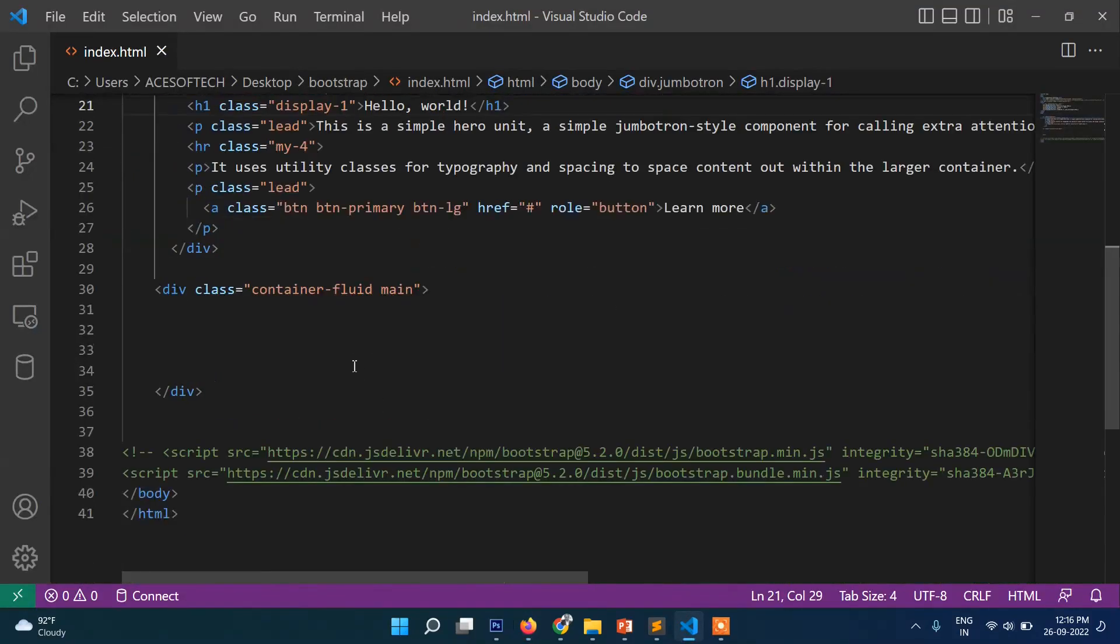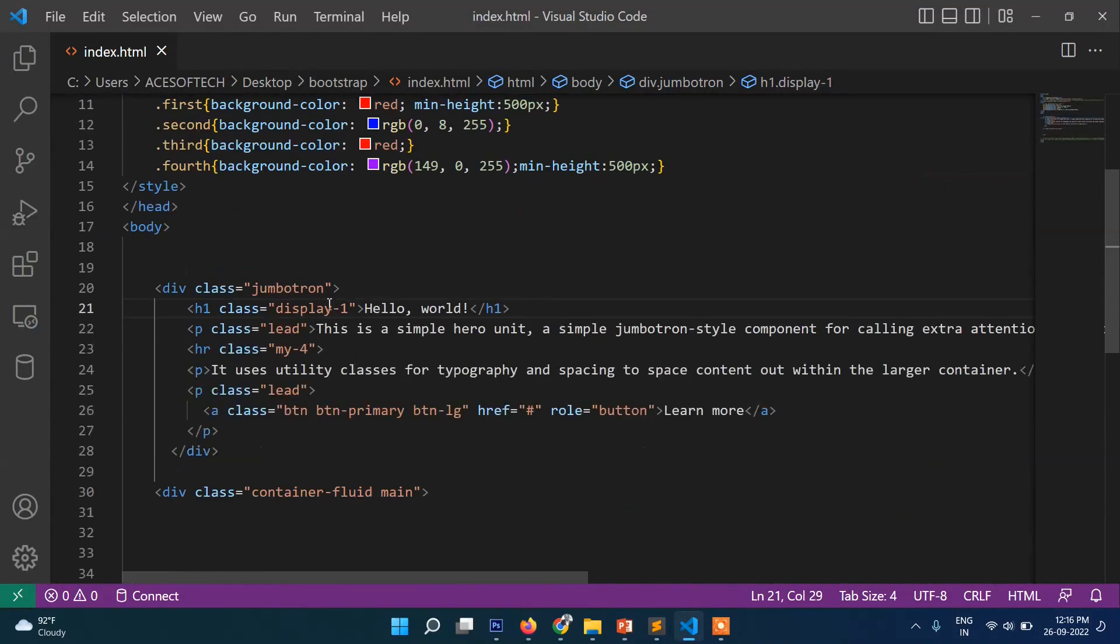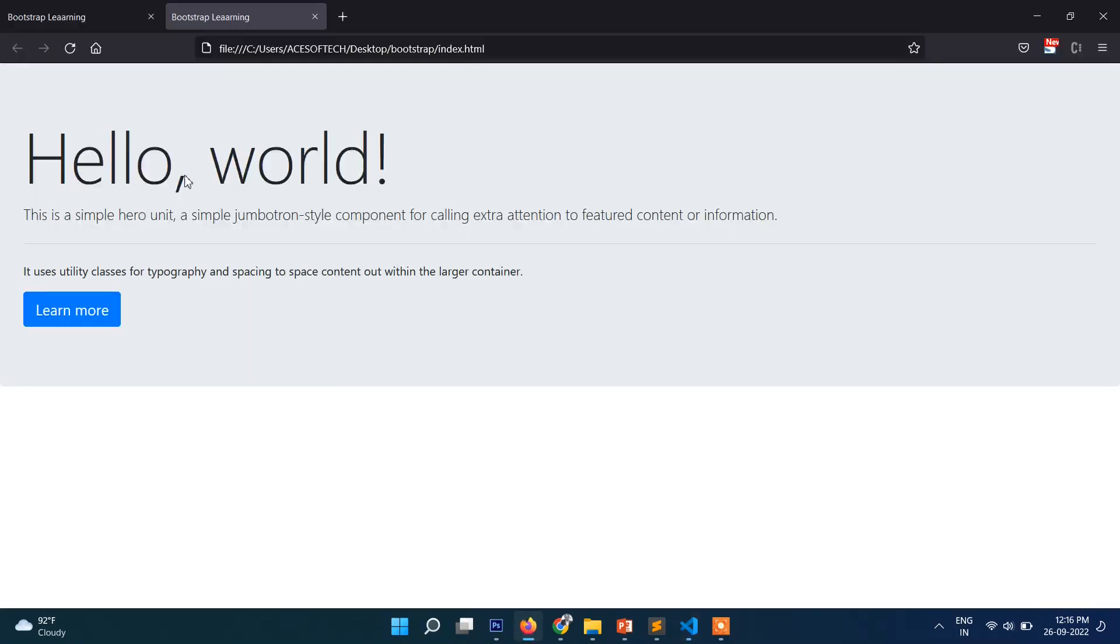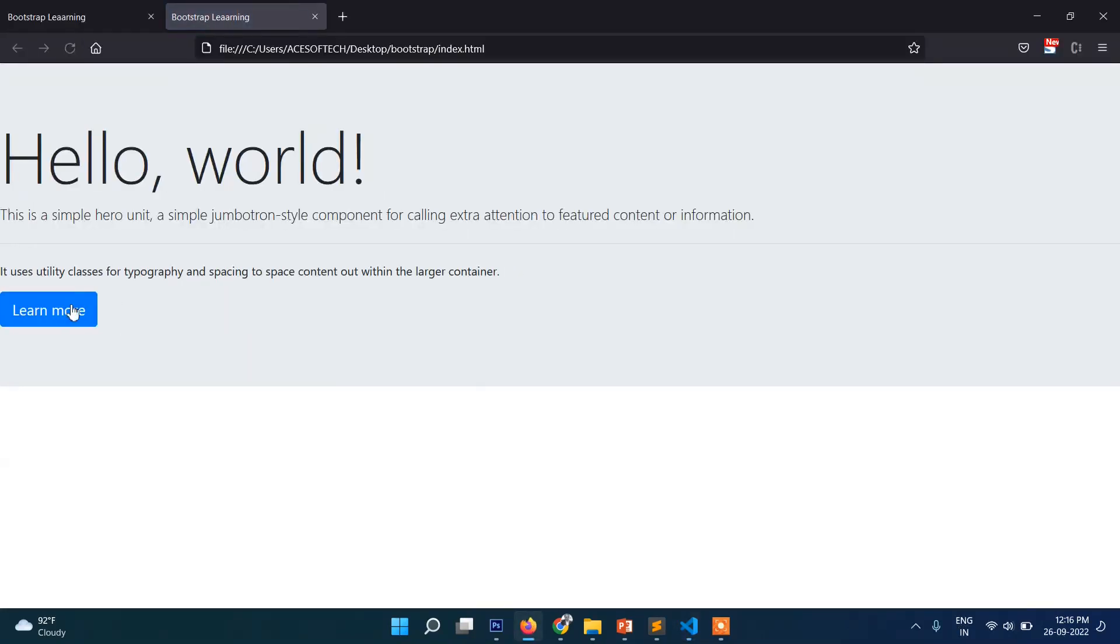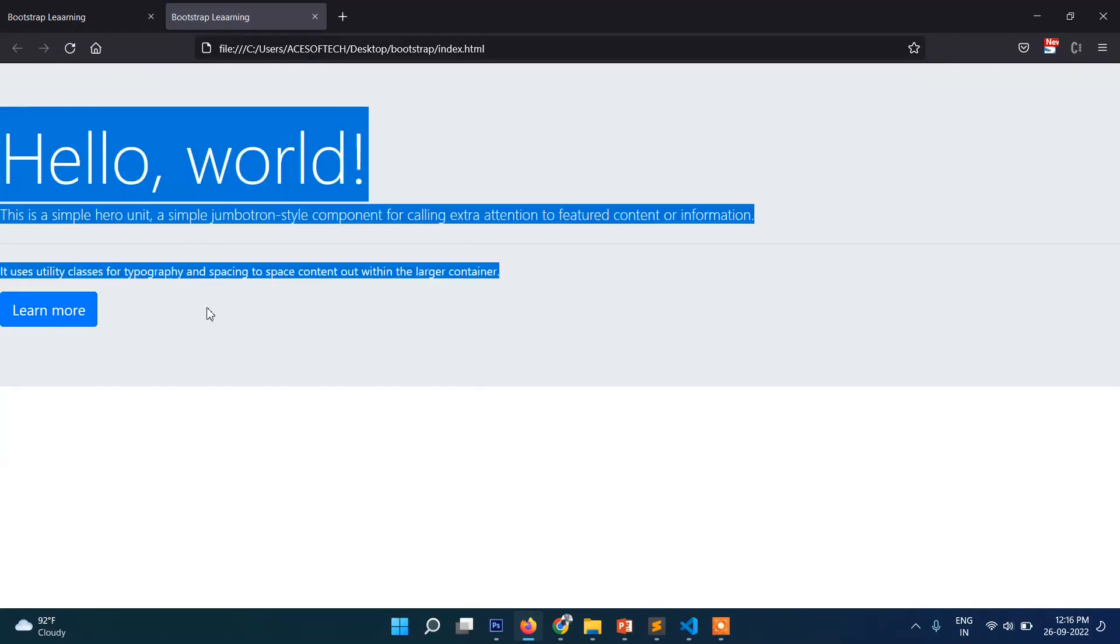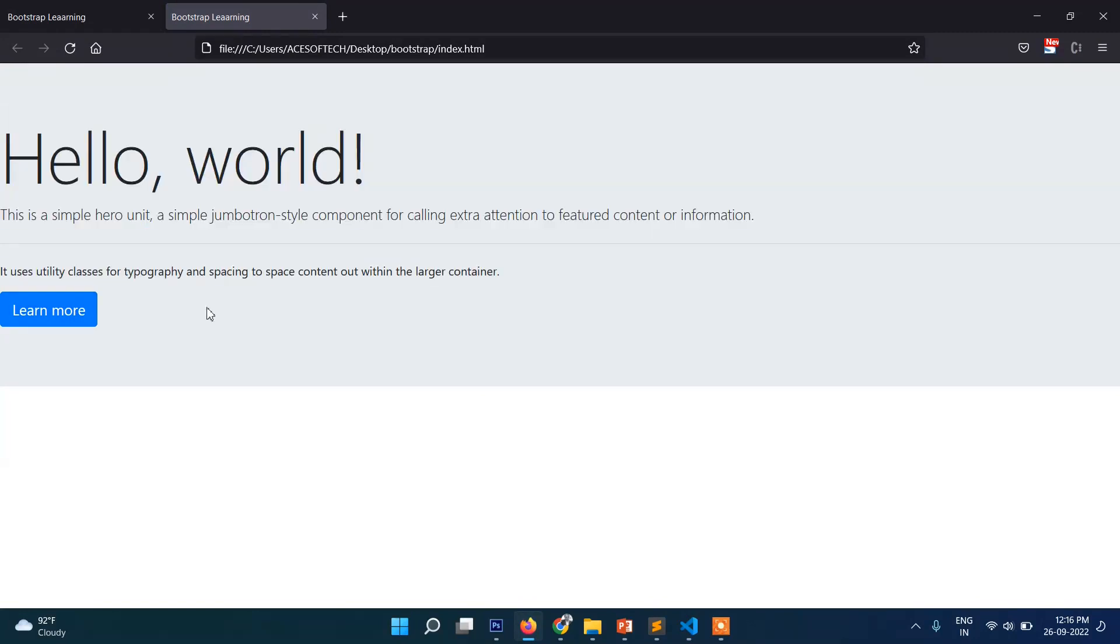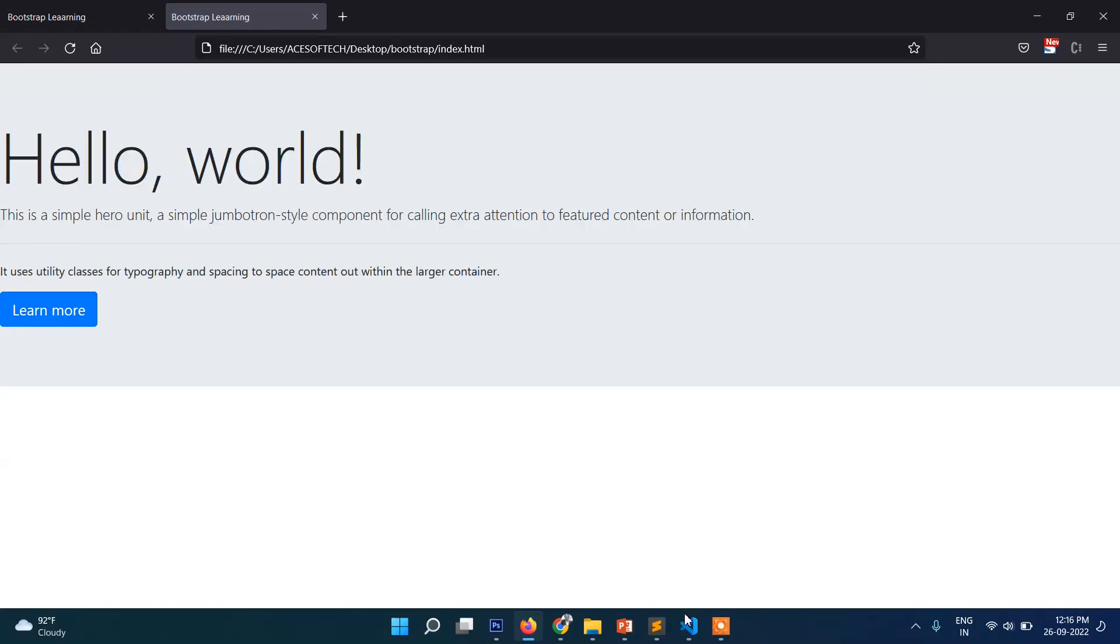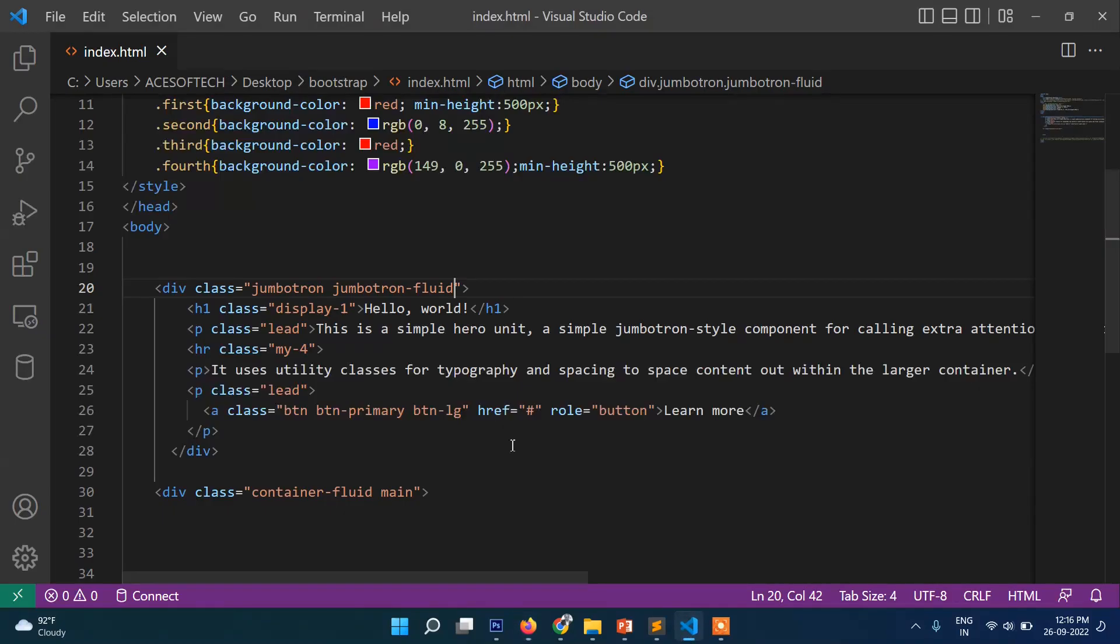So basically this is jumbotron. Though it's already fluid, but if you want to make it of course fluid, then simply you can write like this. So you can see it starts from extreme left, this jumbotron, if you write here jumbotron-fluid.